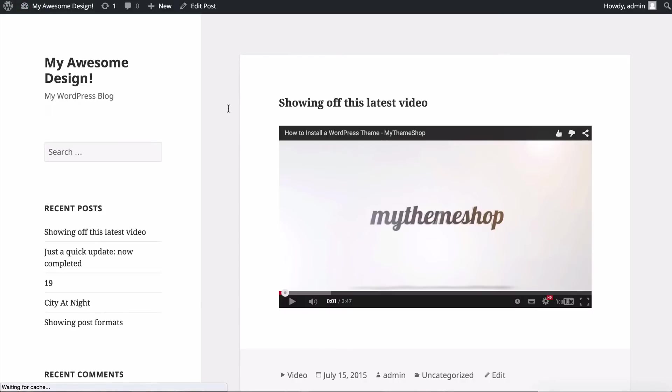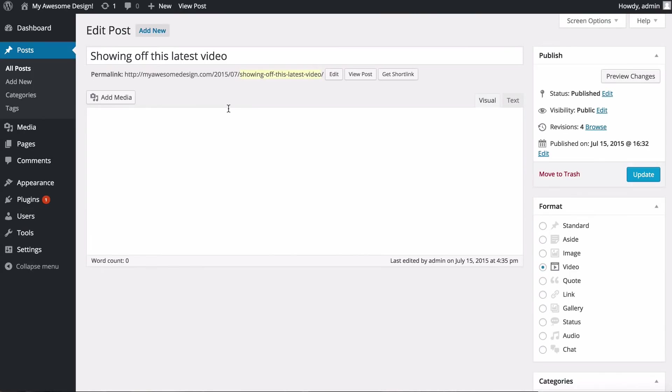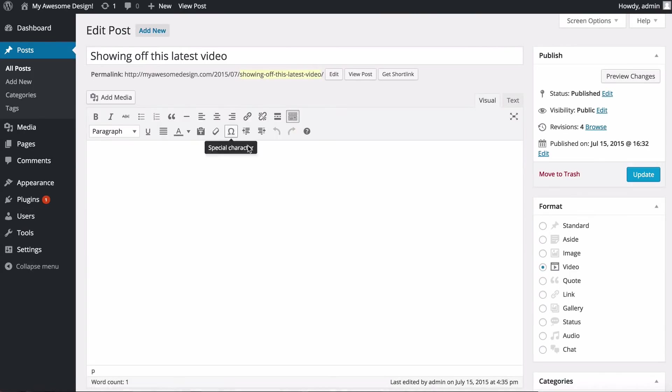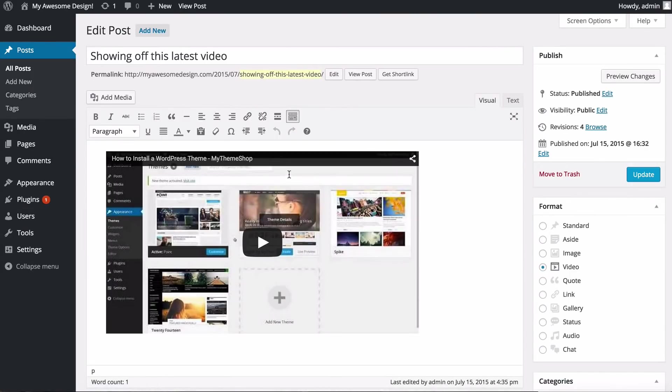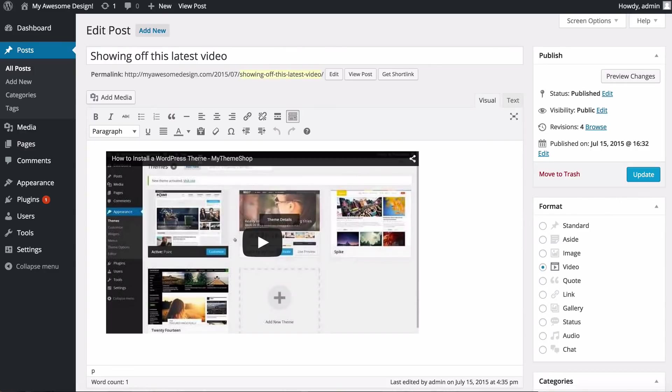So embedding video in WordPress is very simple to do and a great way of enhancing your content. If you're uploading directly onto the site, bear in mind that's going to have an impact on your bandwidth and also might be a little bit slower to load, so you probably want to be using a third-party service such as YouTube or Vimeo.